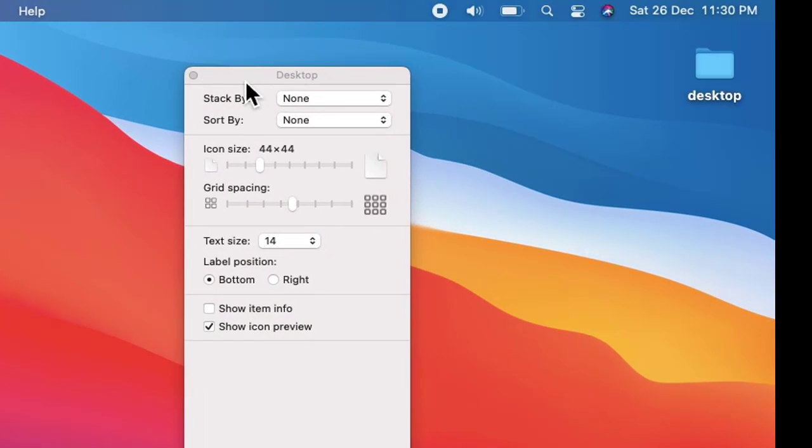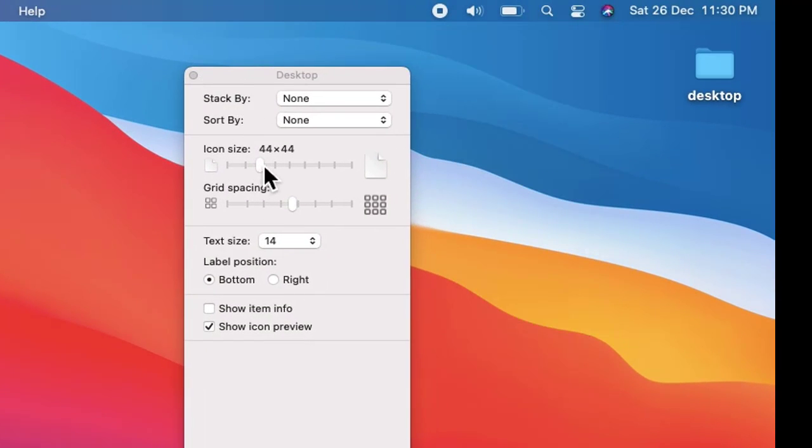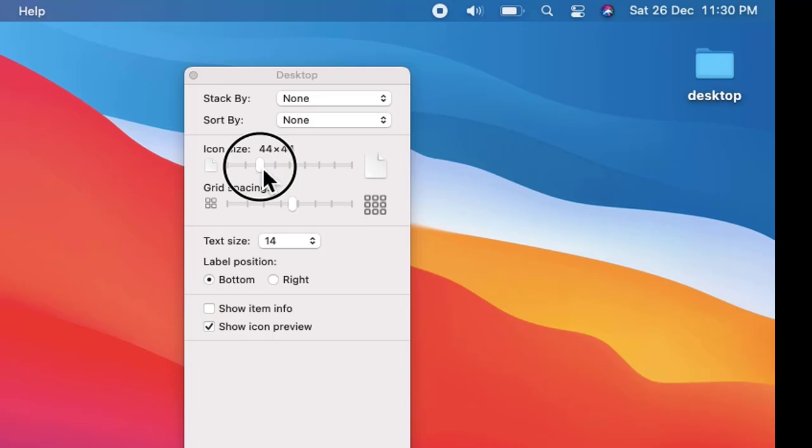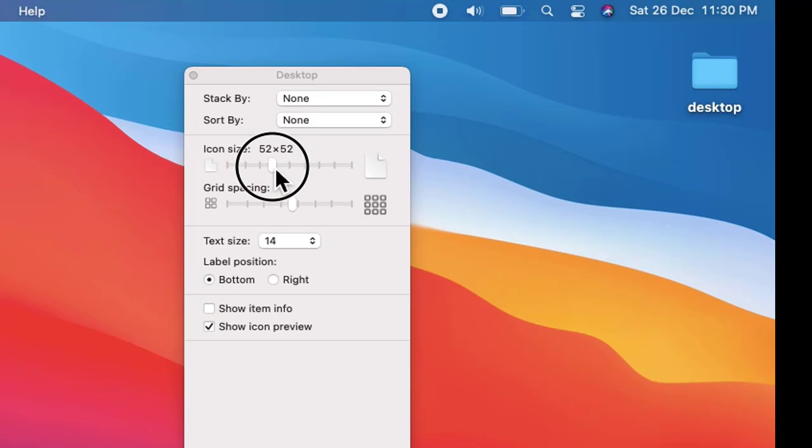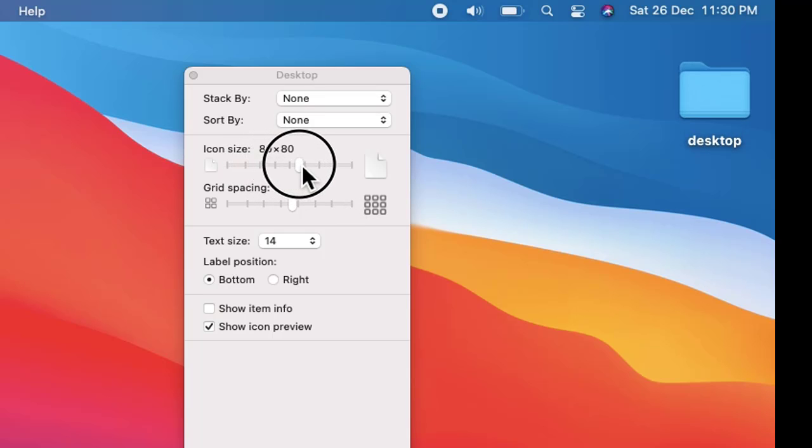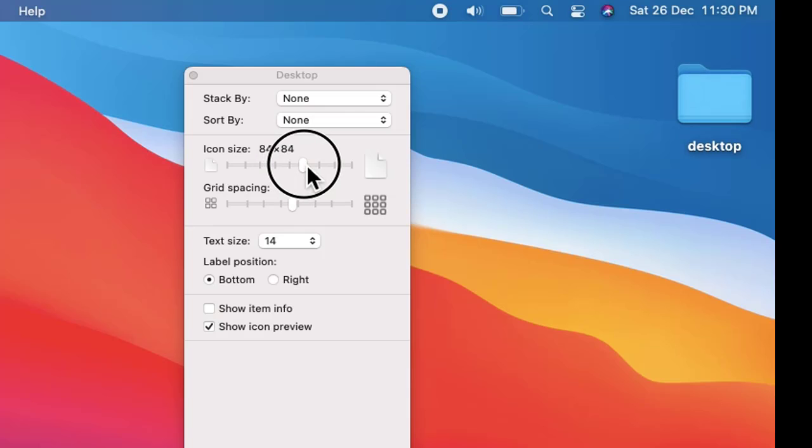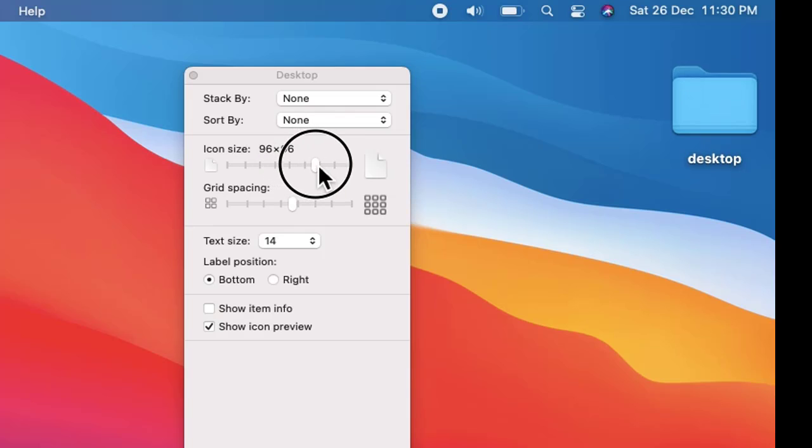Here you can see the icon size is 44 by 44 right now. I'll just increase it to show an example - we have changed it to let's say 80 by 80.